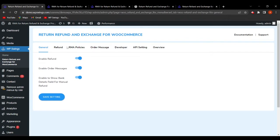In the General Settings tab, the admin will find settings related to enabling the refund order message and showing bank details for manual refund. The refund functionality plays a vital role in building your customer-vendor relationship, as it allows the customer to get a refund if the product is damaged, wrong, or has other issues. The plugin also offers an order message functionality by which customers can directly send messages to the admin about product queries or refund details.